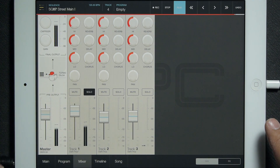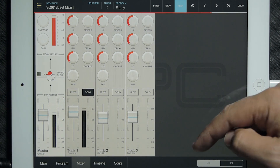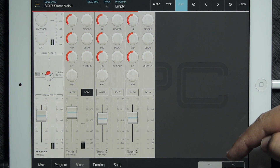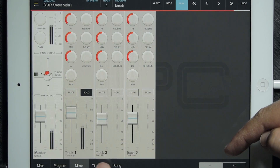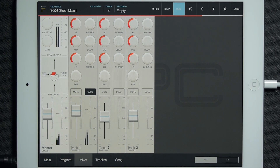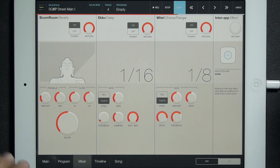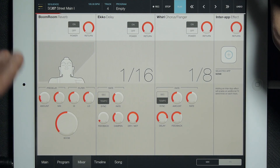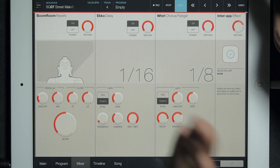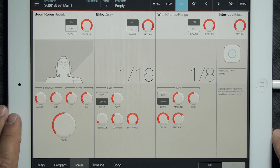First I'm just going to solo these drum tracks here to get a cleaner signal, and I'll tab to effects. Basically, a lot of the pages have two modes to them — program, song, all these things have multiple modes. The mixer is no different; we have an effects page. Tab to that and basically here we have a Boom Room reverb, echo delay, whirl chorus flanger, and an inter-app effect which I'll talk about a little bit later.